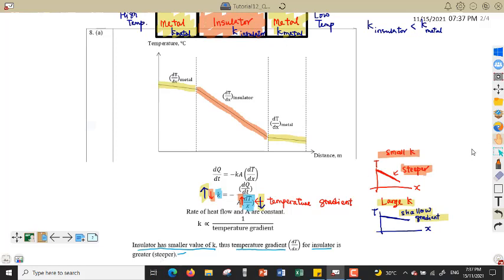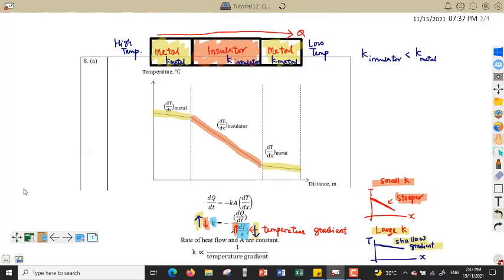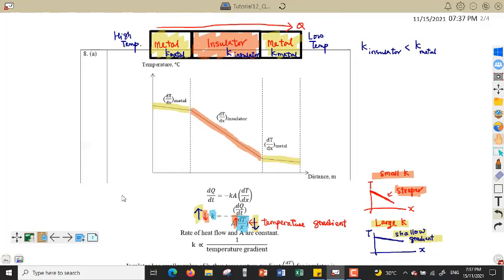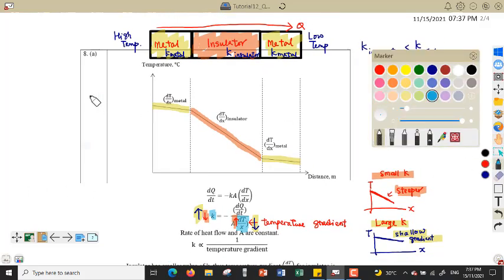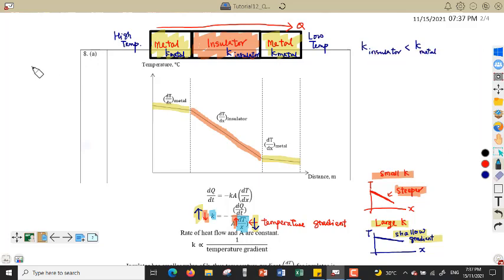Question 8a is similar to question 9, so you can try to answer question 9 on your own.